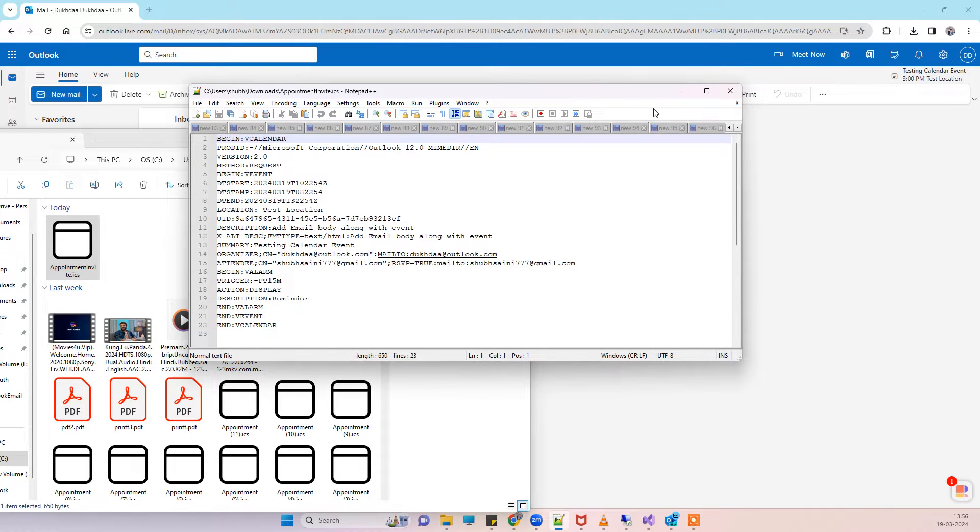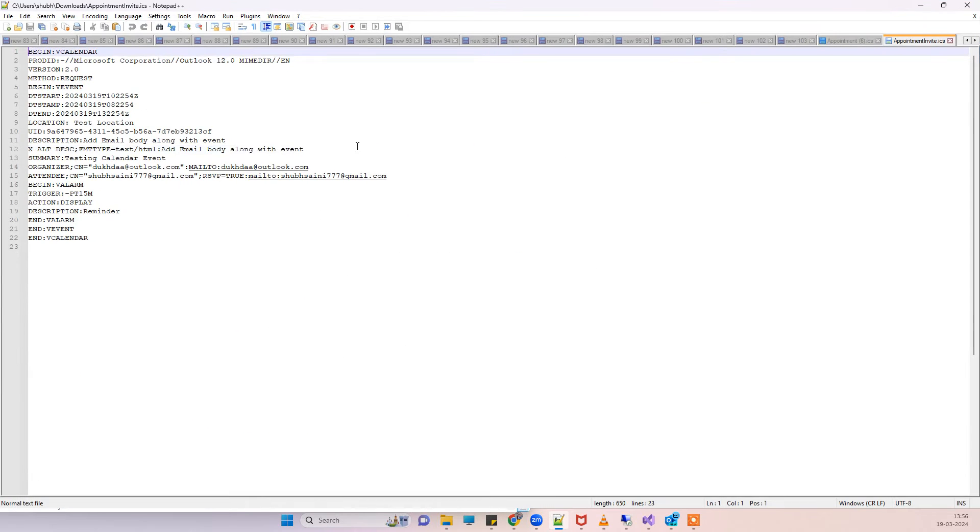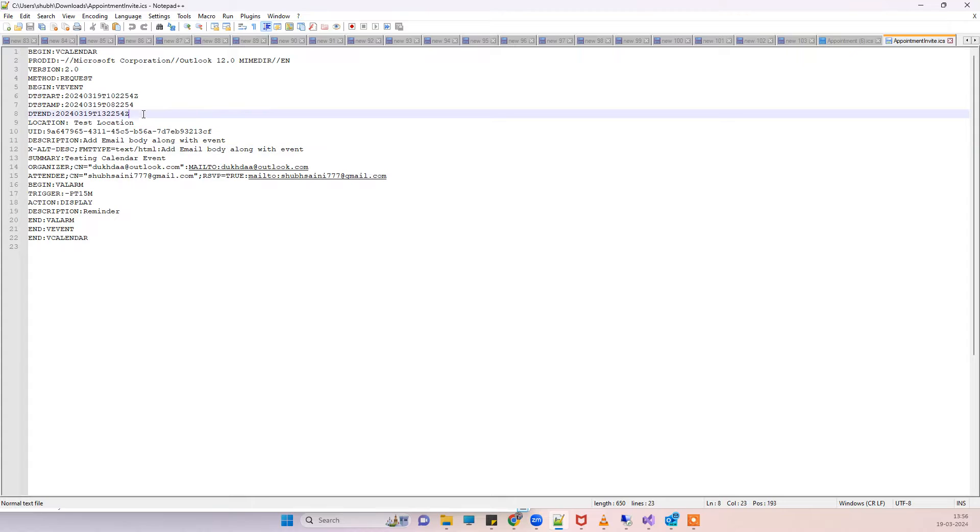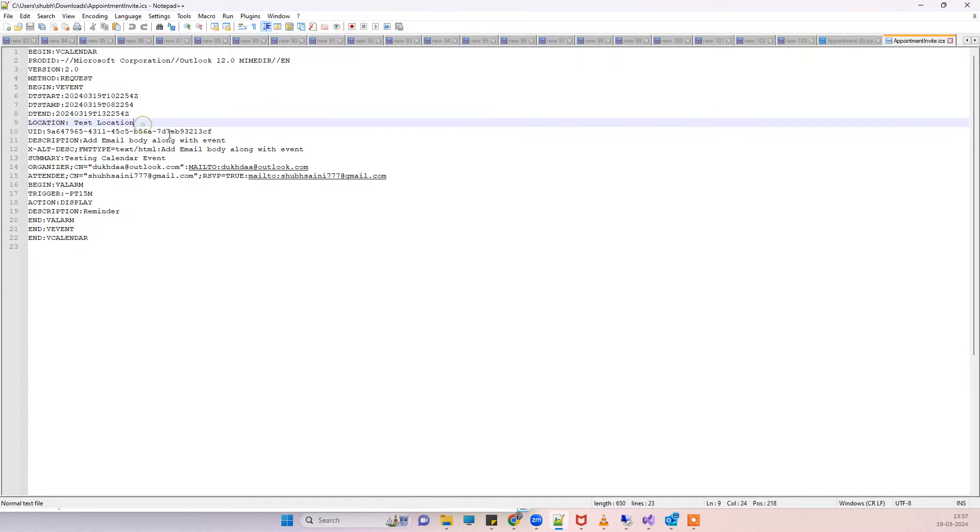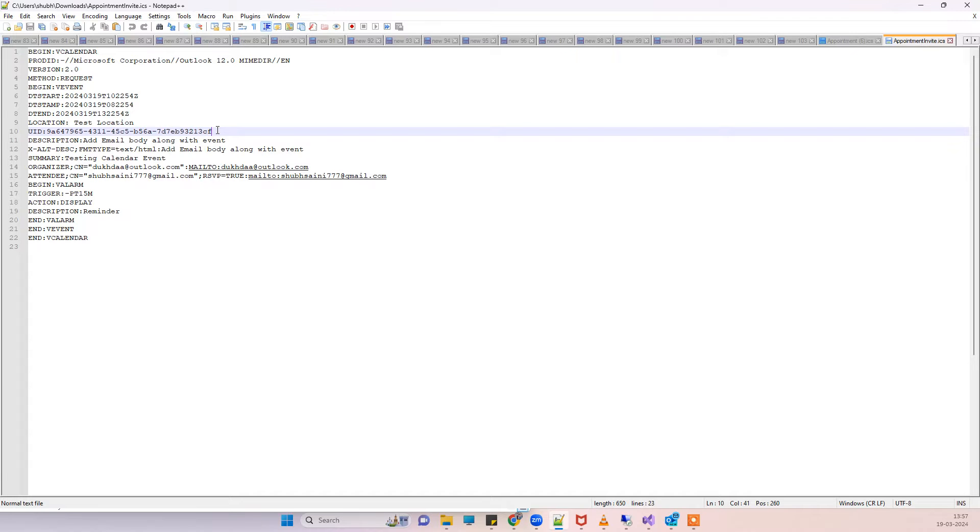This is the file content here. You can see that we are sending the day start and date and time here, location, and then the UID because this is a new email, and then we have the organizer and attendee email here.